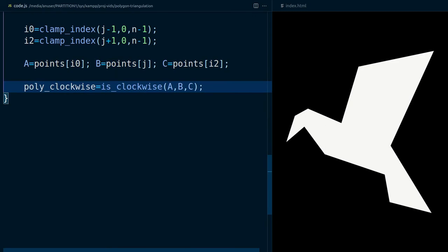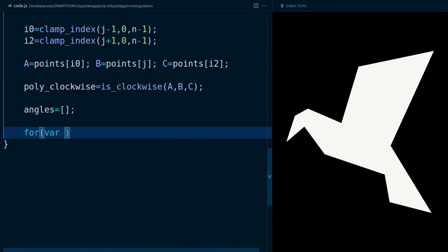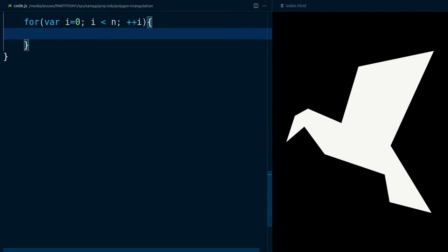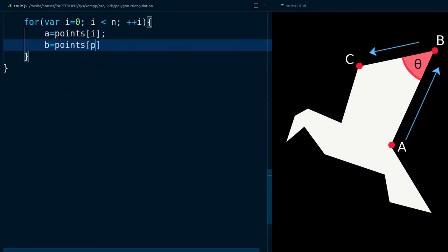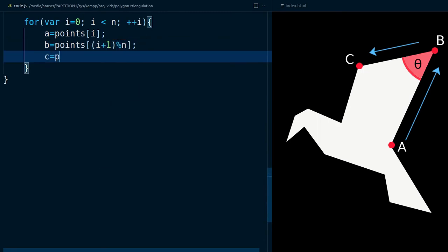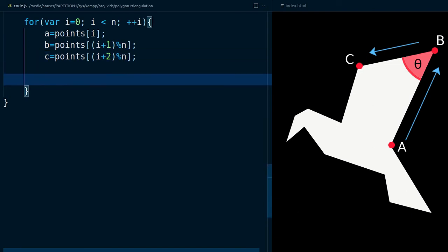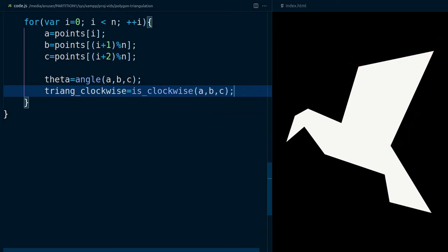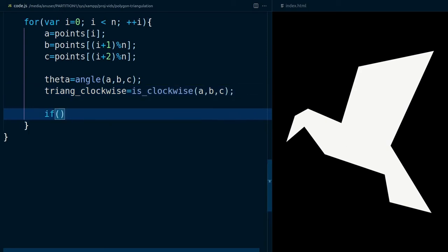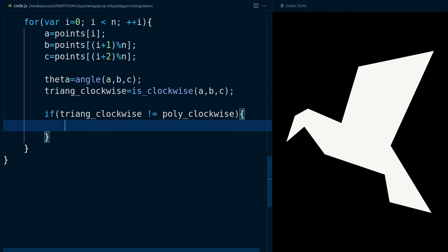Create an array to store the angle at every vertex point. In each iteration, take three points — point A, point B, and point C. Get the angle at point B and the orientation of the three points. If the orientation doesn't match the orientation of the polygon, then we have a reflex angle — that is, an angle greater than pi radians. In that case, we need to subtract two pi from the angle.